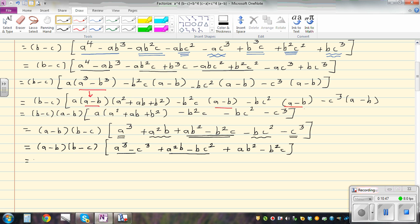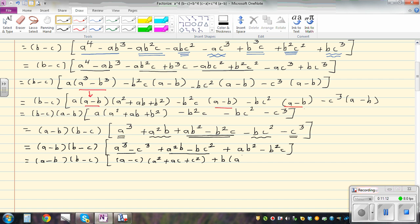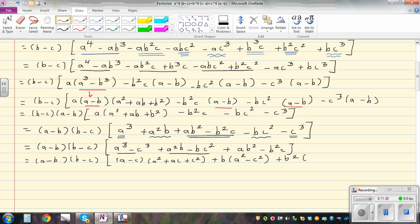So we are almost there. This is a minus b times b minus c. If you factorize: a minus c times a squared plus ac plus c squared. And what is common here — you have b common, so factorize b: a squared minus c squared. And finally, you have b squared common, b minus c. Now a minus c — if you factor out b squared, you get a minus c. Again, you can pause this video and try to do the next few steps. So I will finish this off.